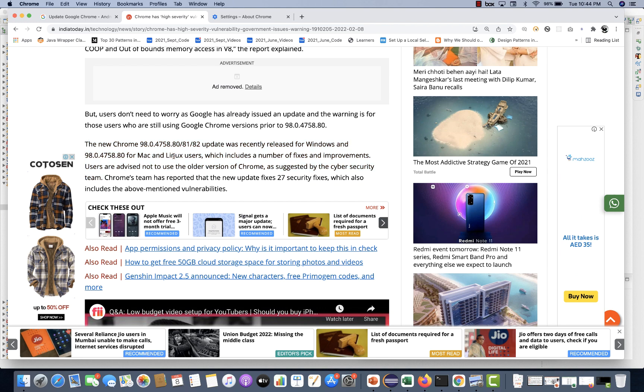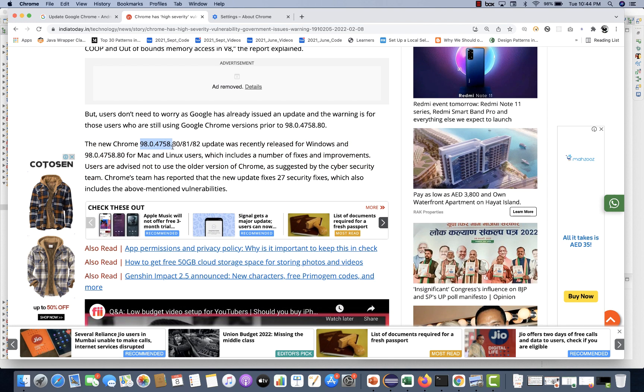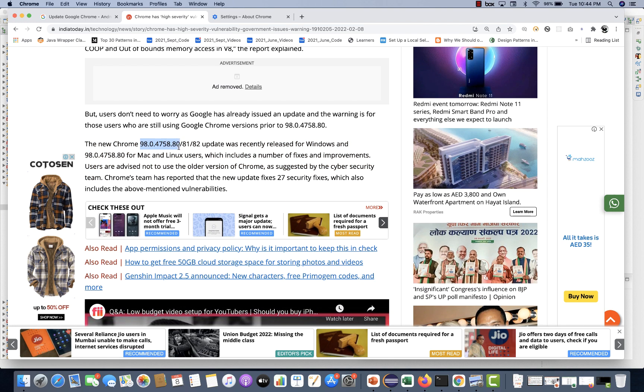That is what they have mentioned over here, that is 98.0.4758.80. Update was recently released for Windows and .80 for Mac and Linux users. If you are using the Windows machine, make sure 80, 81, 82, that you are using it.